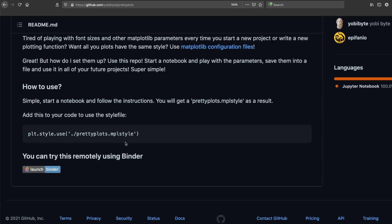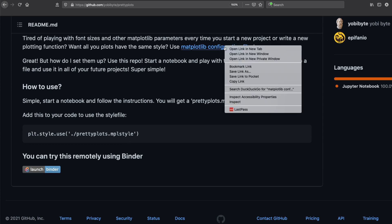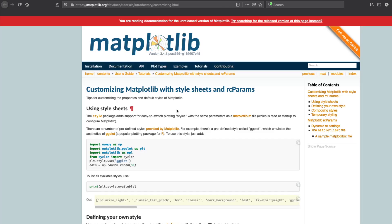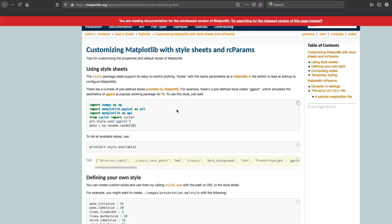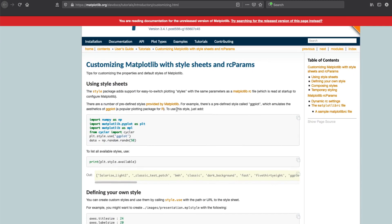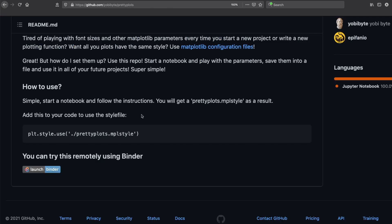That's exactly what this matplotlib style file or configuration file is going to give you. If you want to see what's in the configuration file, it's available in this GitHub repository which I will link in the YouTube description.